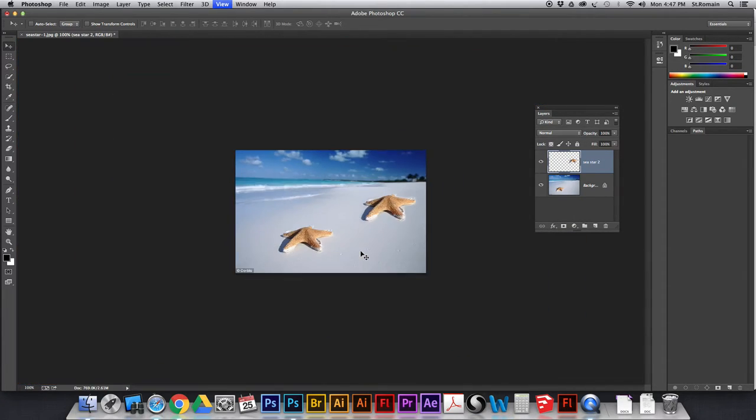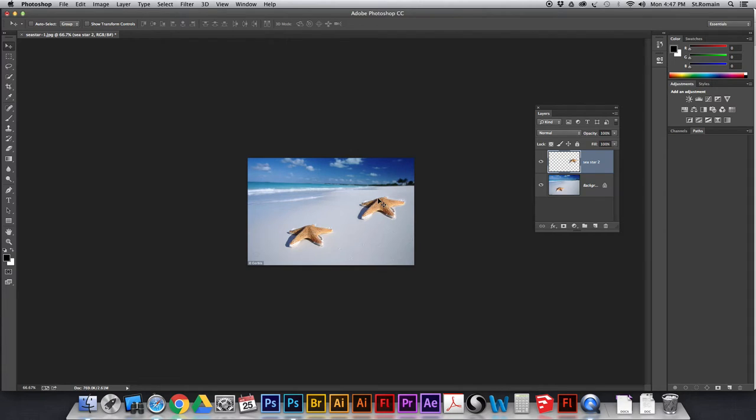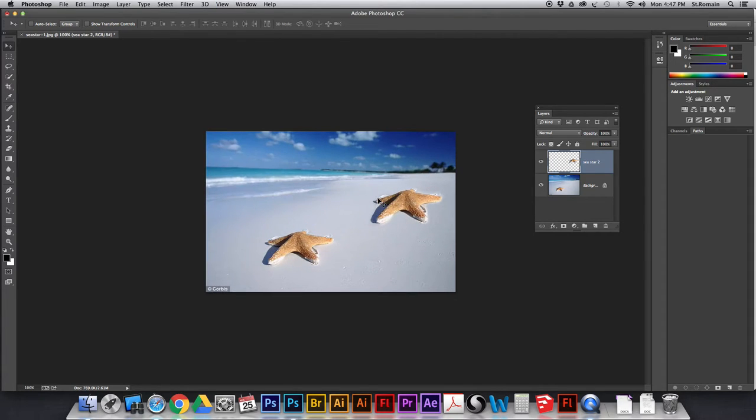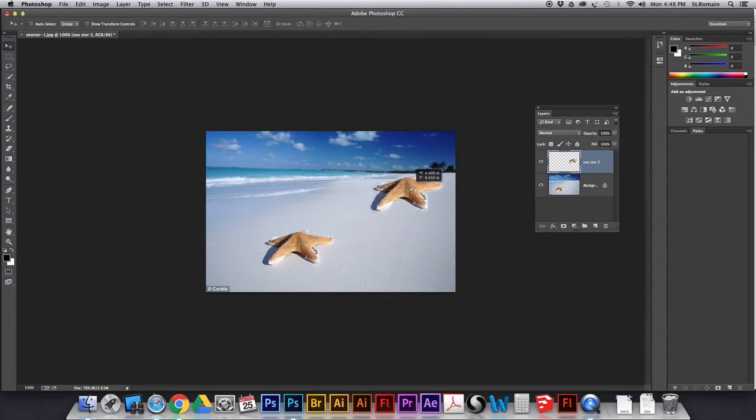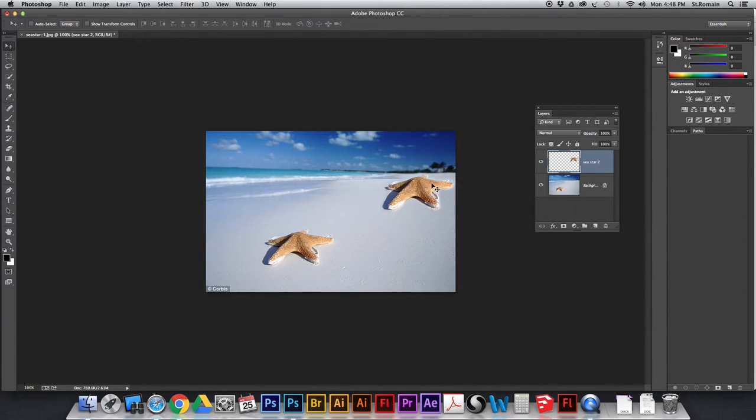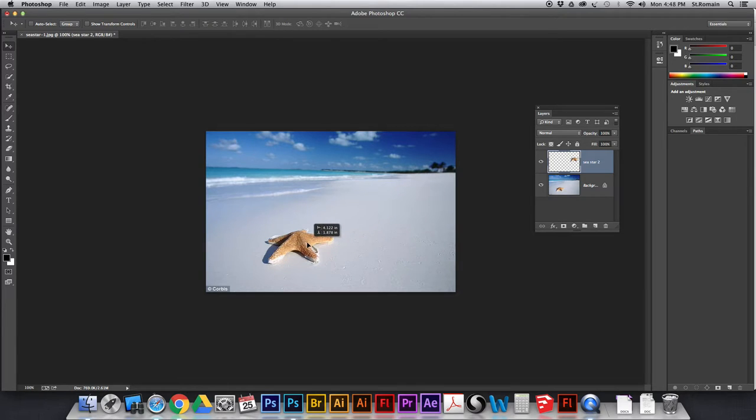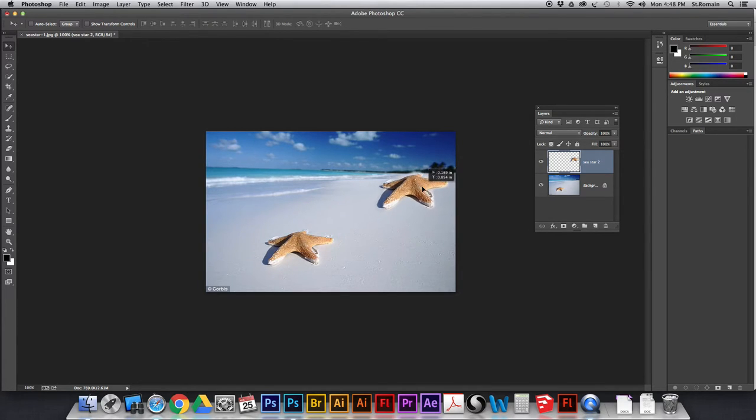Now, the reason that we put this on a separate layer, command 1 to go to 100%. The reason I want to have separate layers is because I want to make this smaller. That looks, like, ginormous. If this is back here, it's like, what the hell, that thing is massive. Because as things get further away, they get smaller, right?